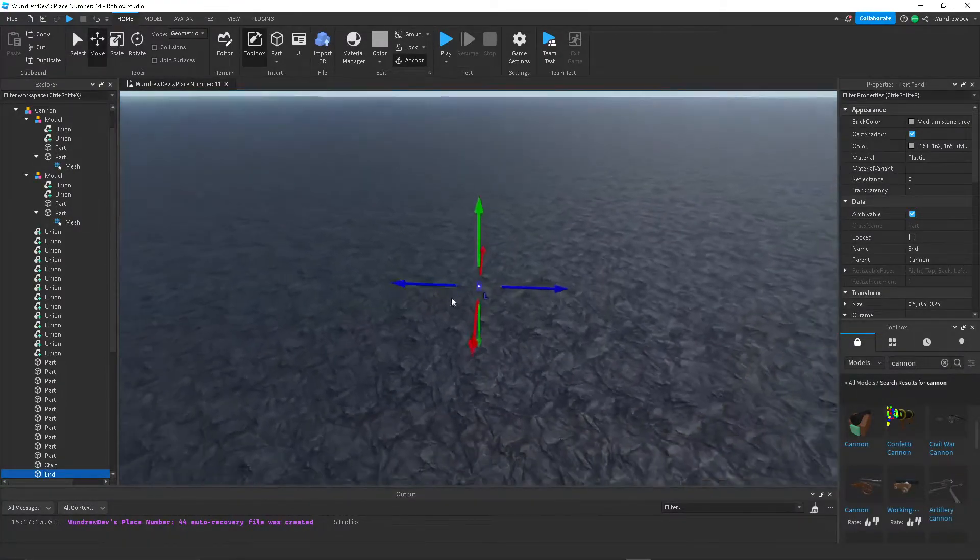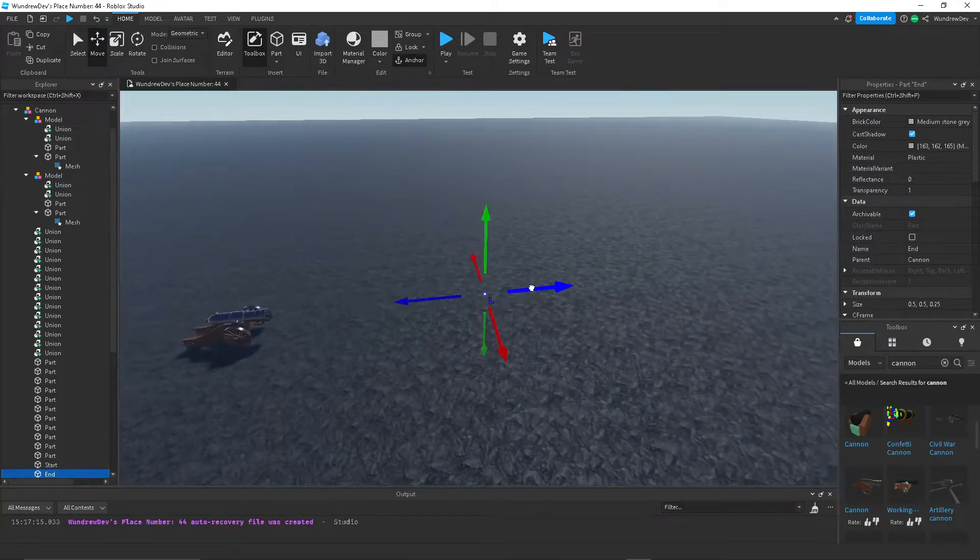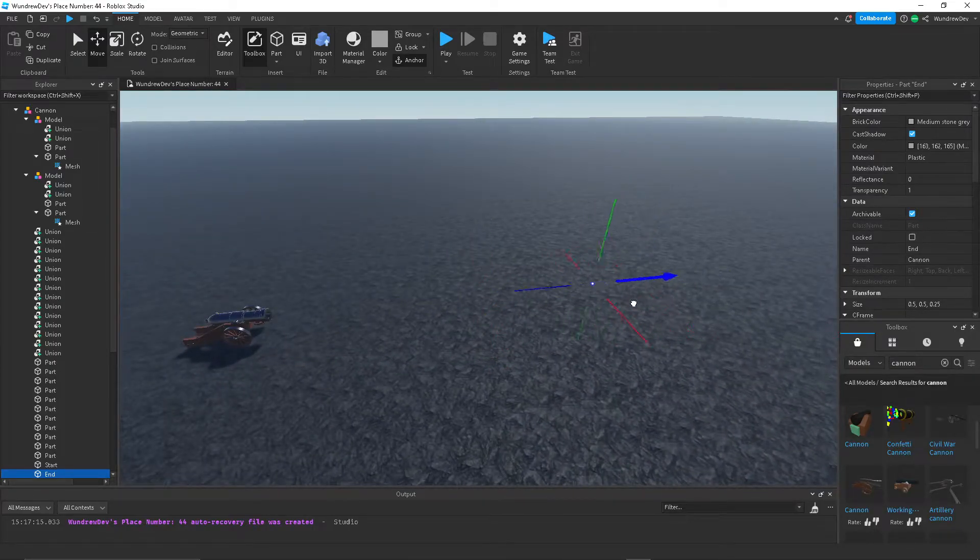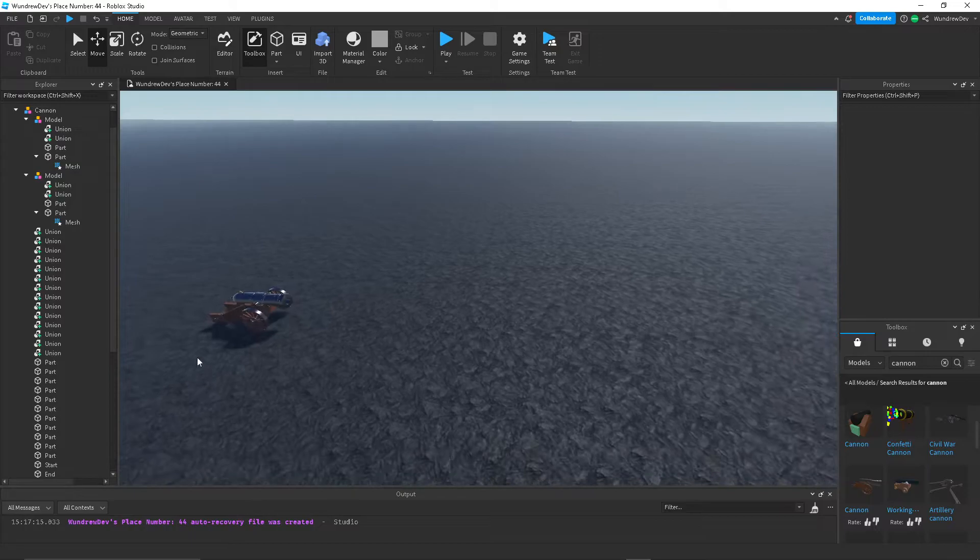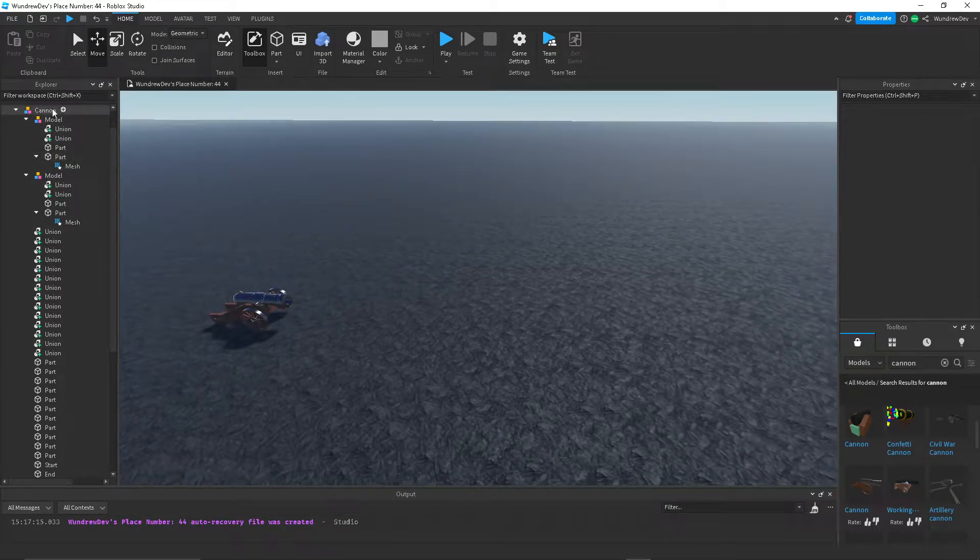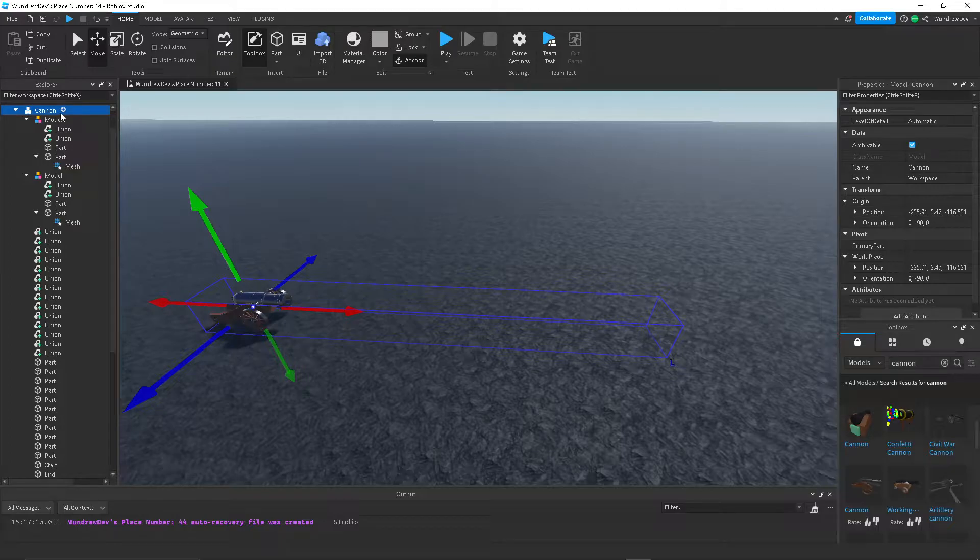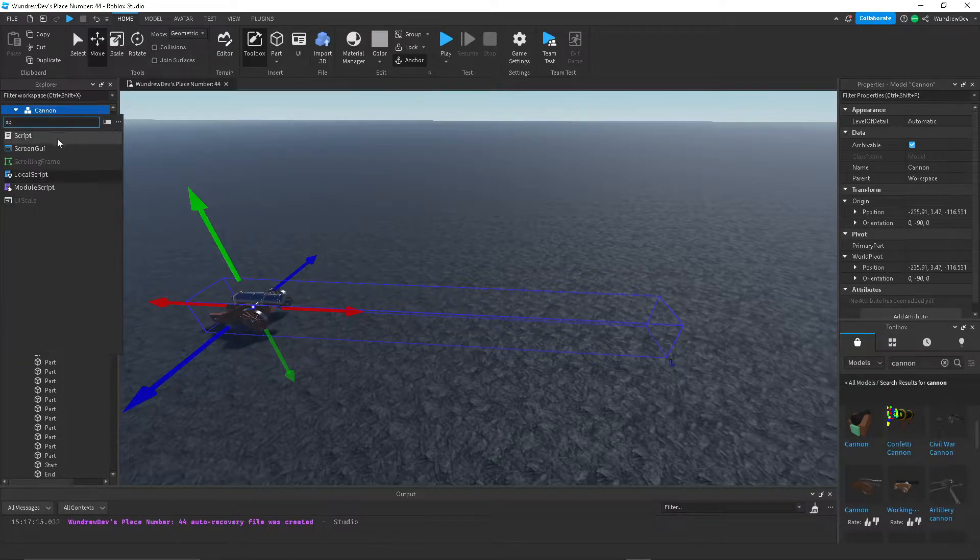You can change this position to wherever you want it to fire at. I'll just leave it right there. So now we want to go into the canon model and then we want to create a script.